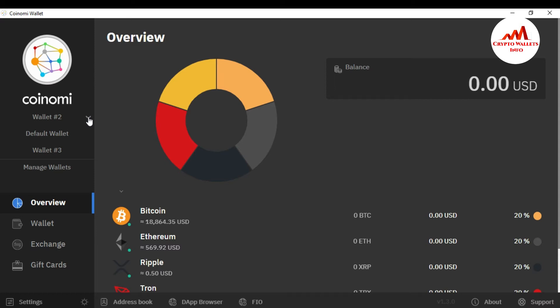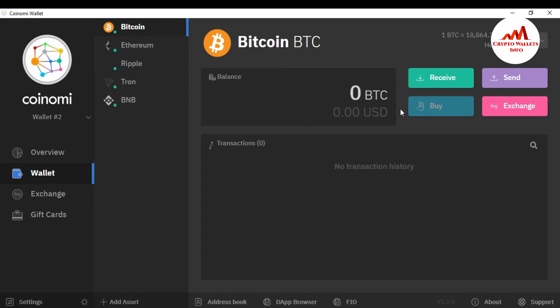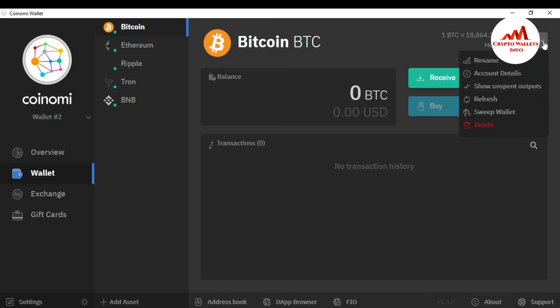First, you need to select which wallet you want to use to import your Bitcoin wallet. I have already created three wallets here — wallet number one, wallet number two, wallet number three. I want to import my Bitcoin wallet with the private key into wallet number two, so I click on it. I have already selected it. Click on Bitcoin — you can see here the Bitcoin wallet is open. To import, go to the top right corner and click on the arrow, then select the fifth option: 'Sweep Wallet'.